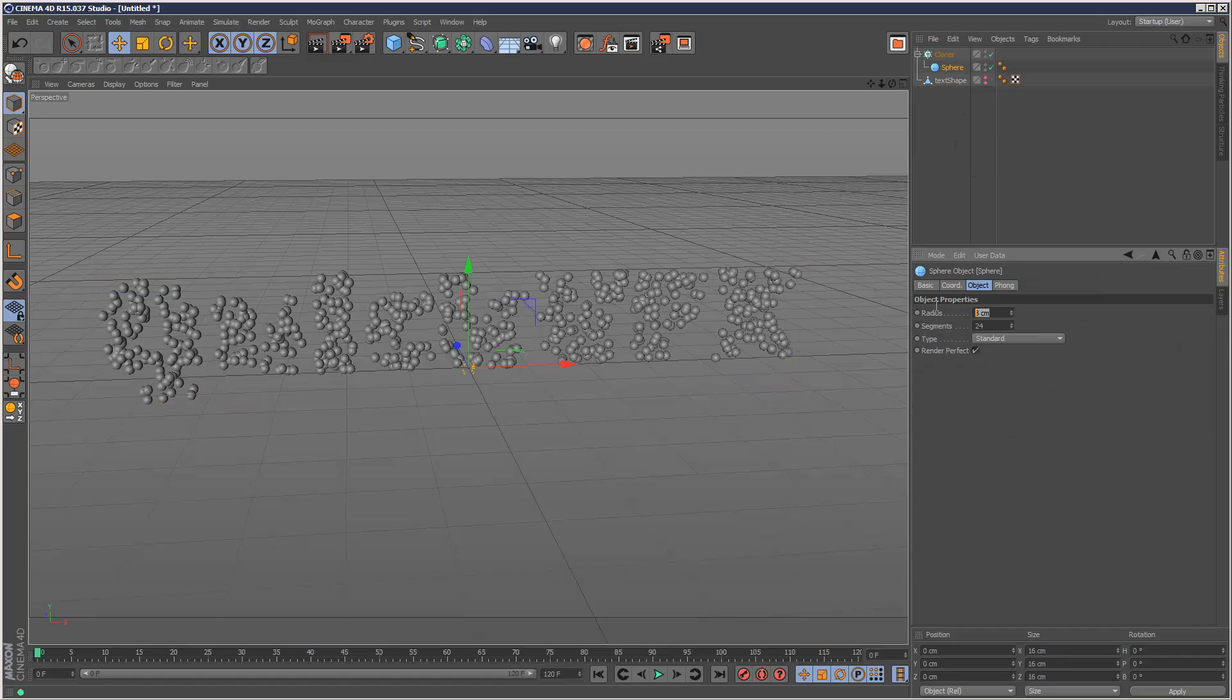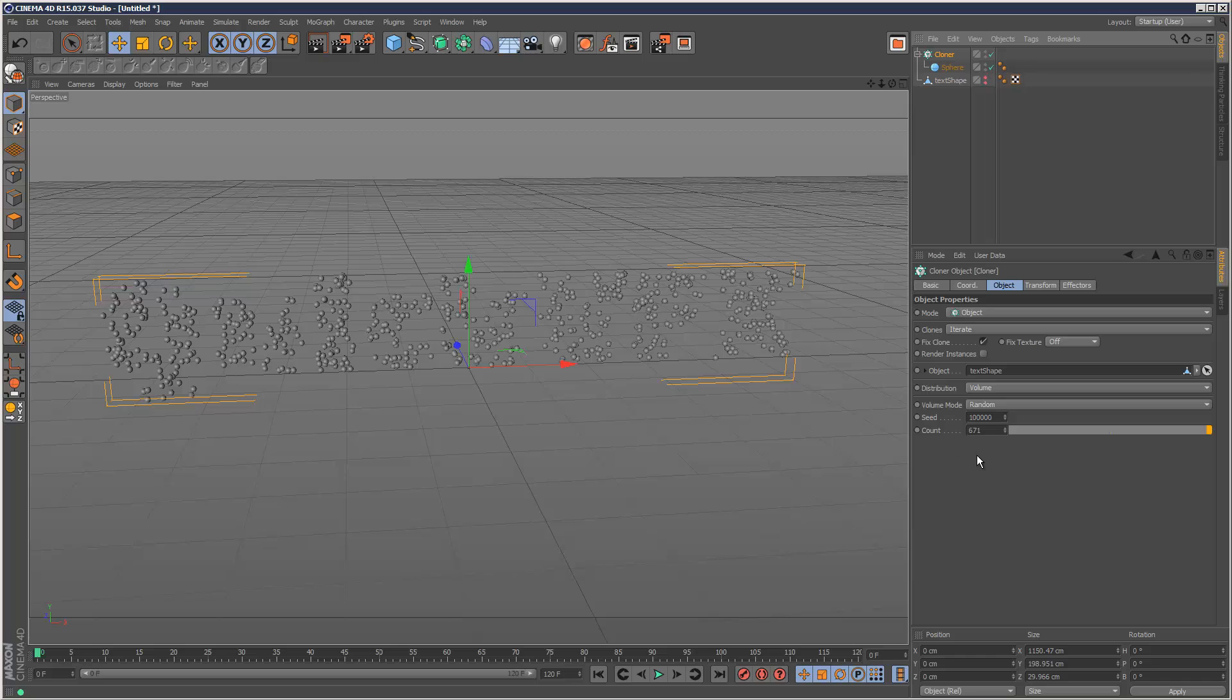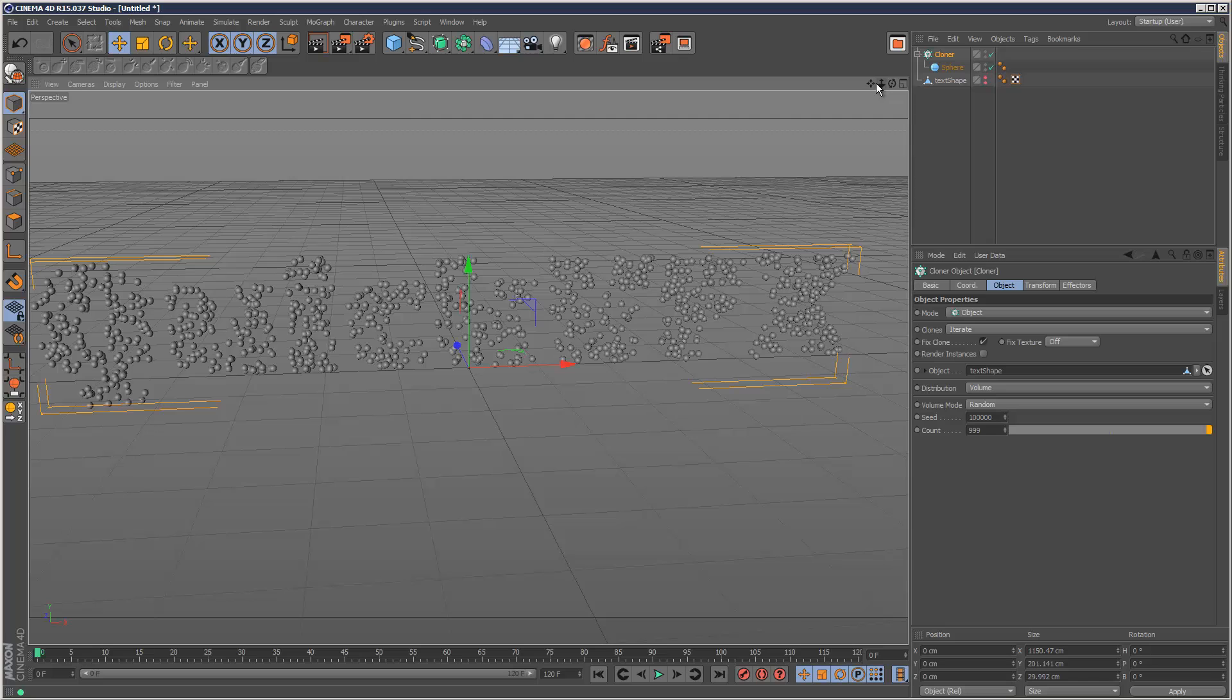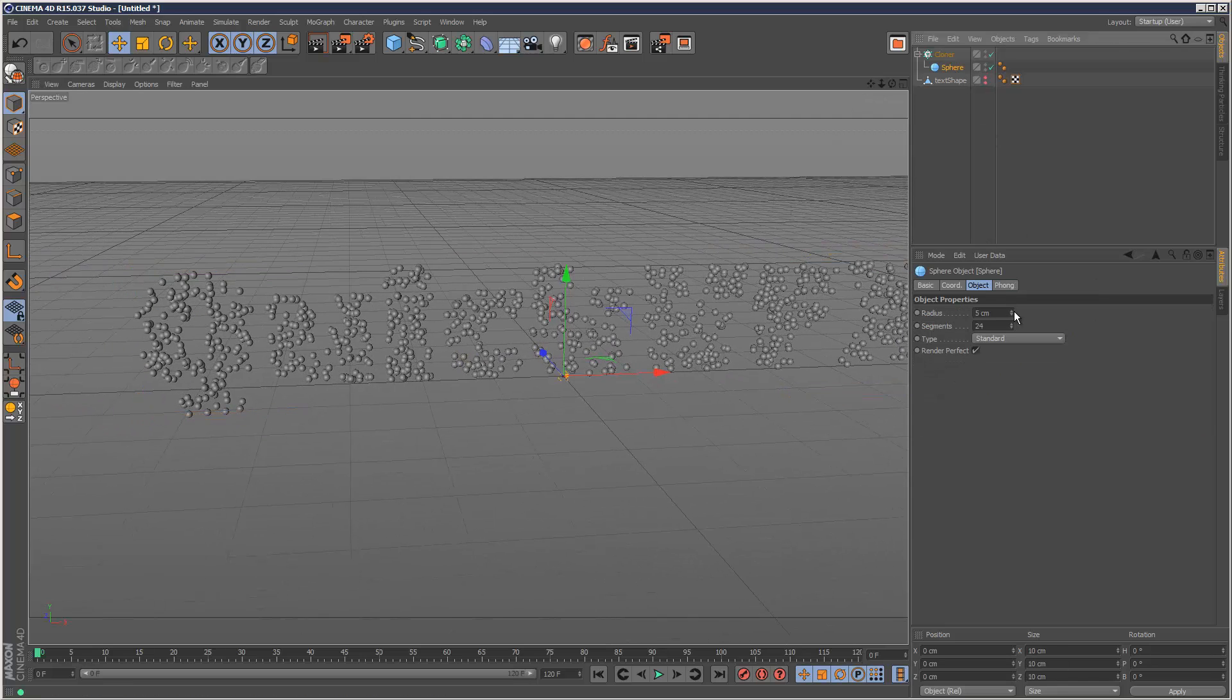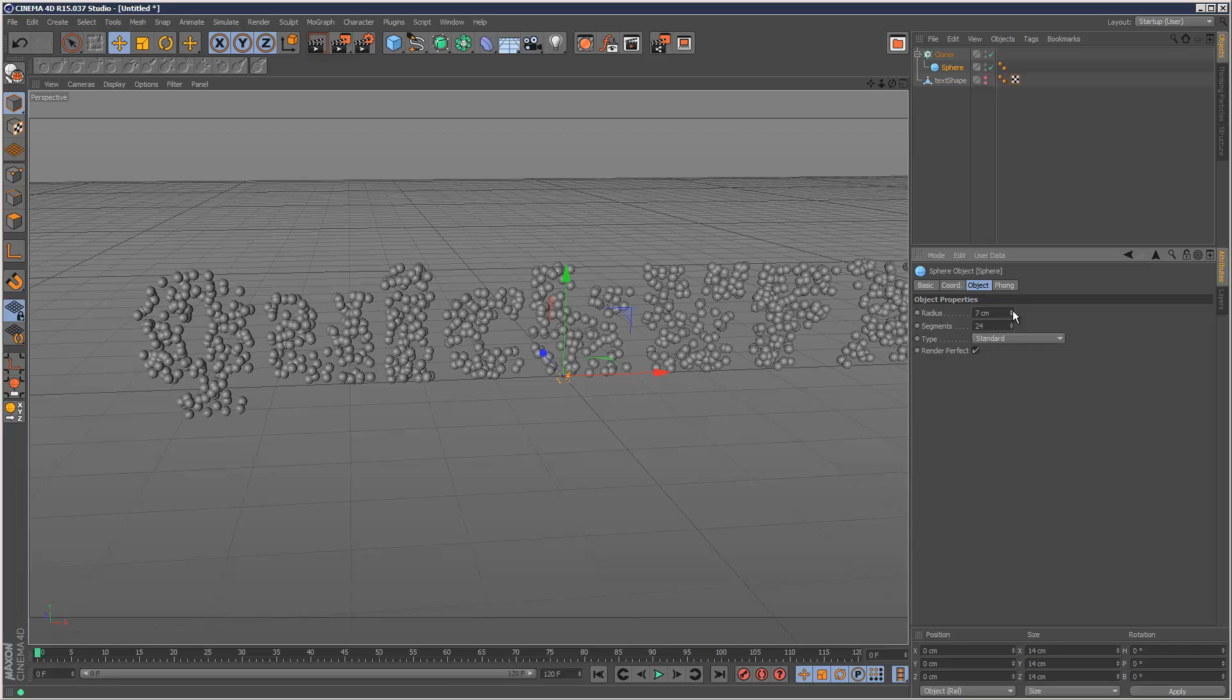I'm just going to reduce the sphere radius again to five and keep increasing the count. So, for the sake of this tutorial I'm not going to go too high on the count, I don't want to slow down the machine too much, so I'm just going to start with something like this.